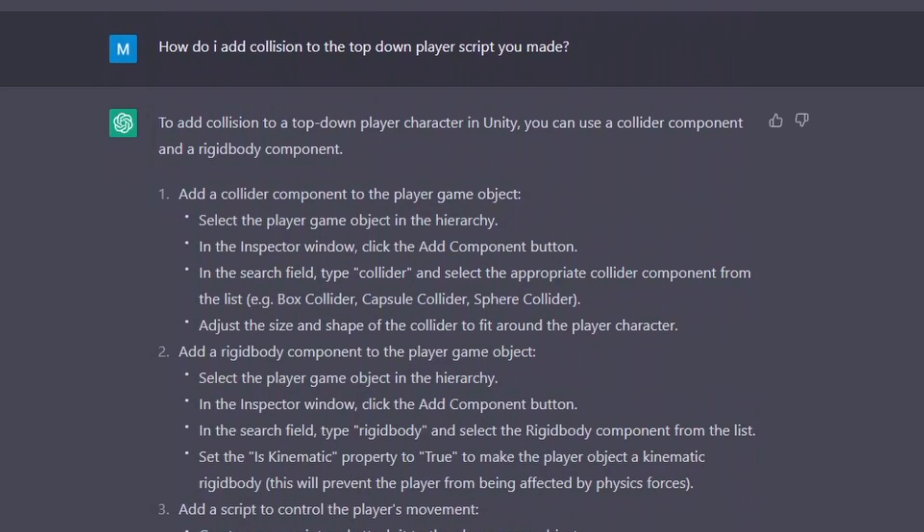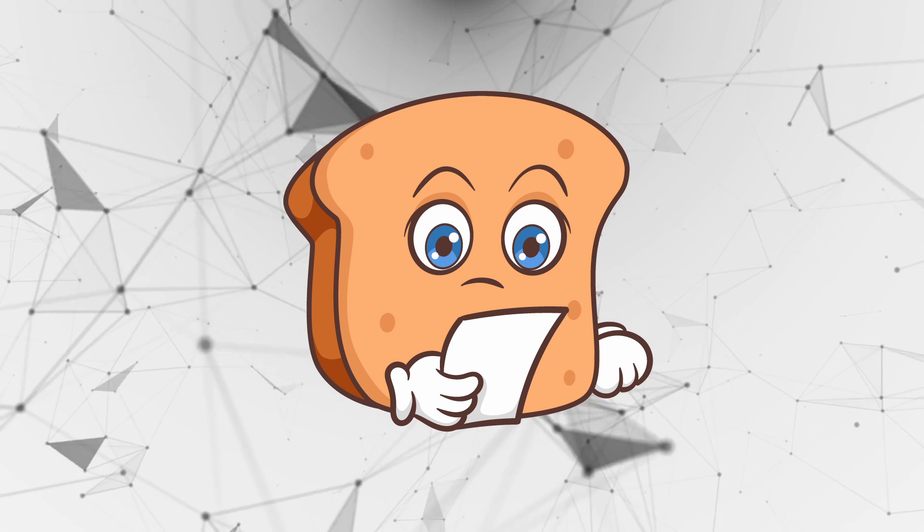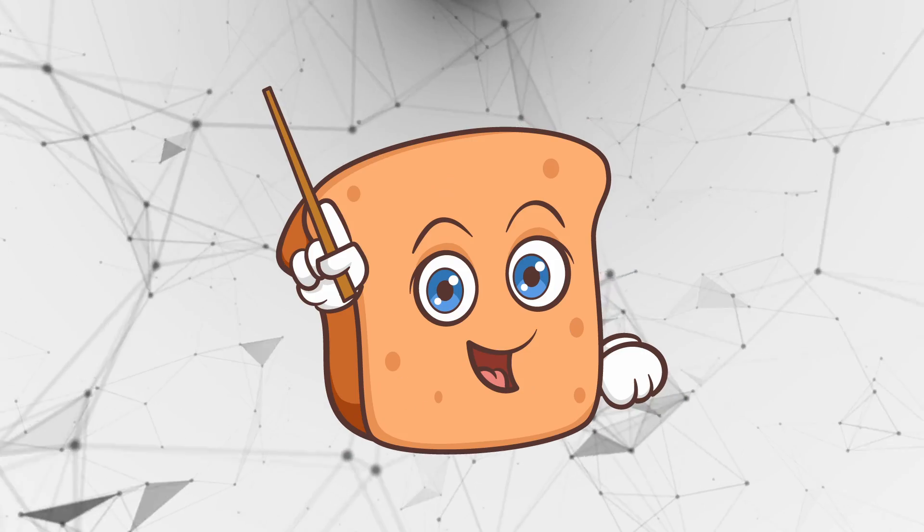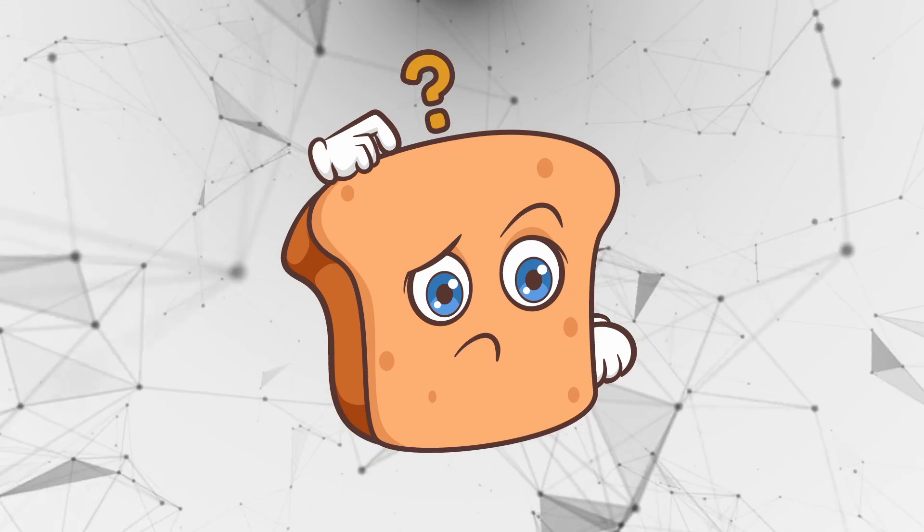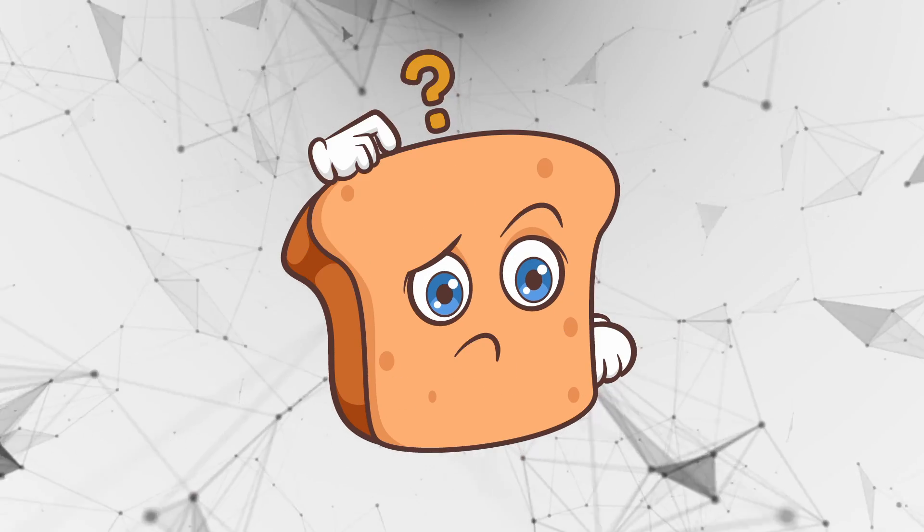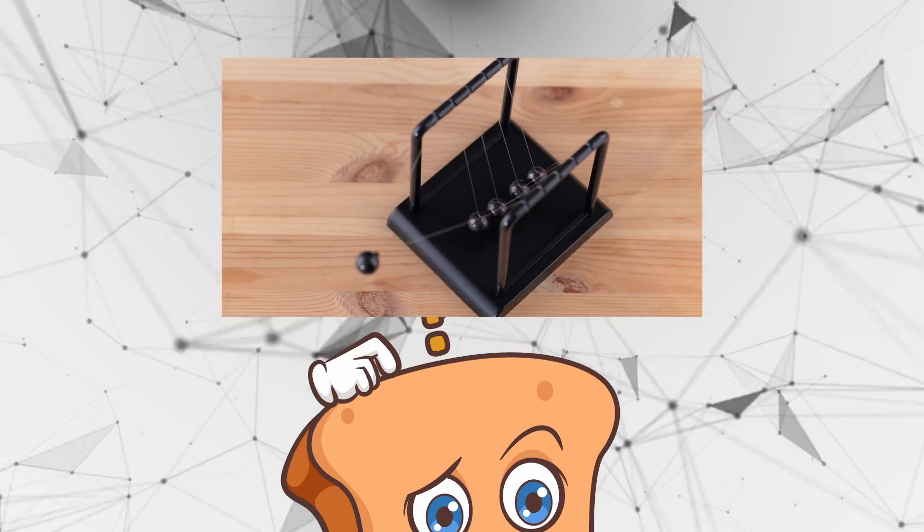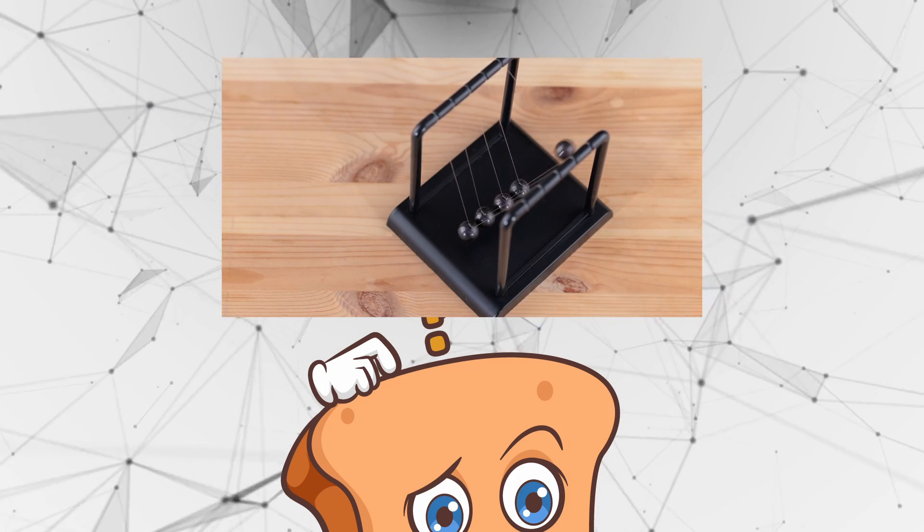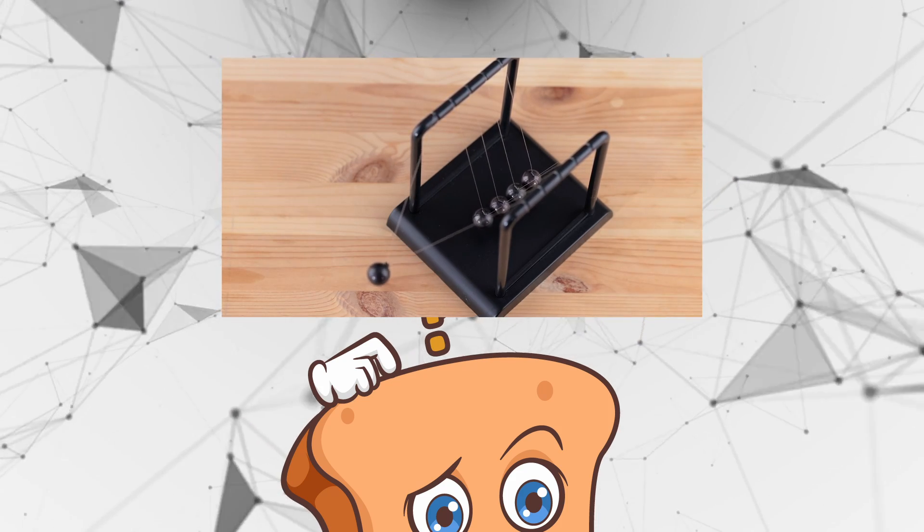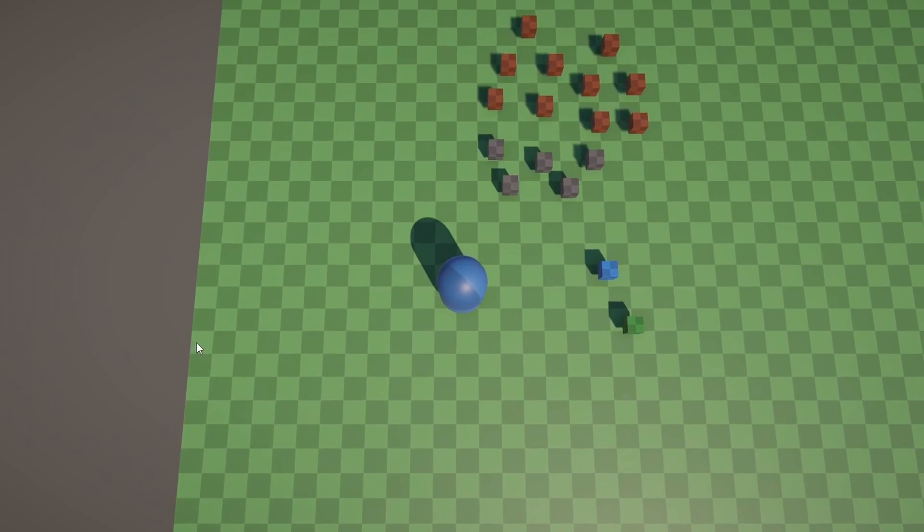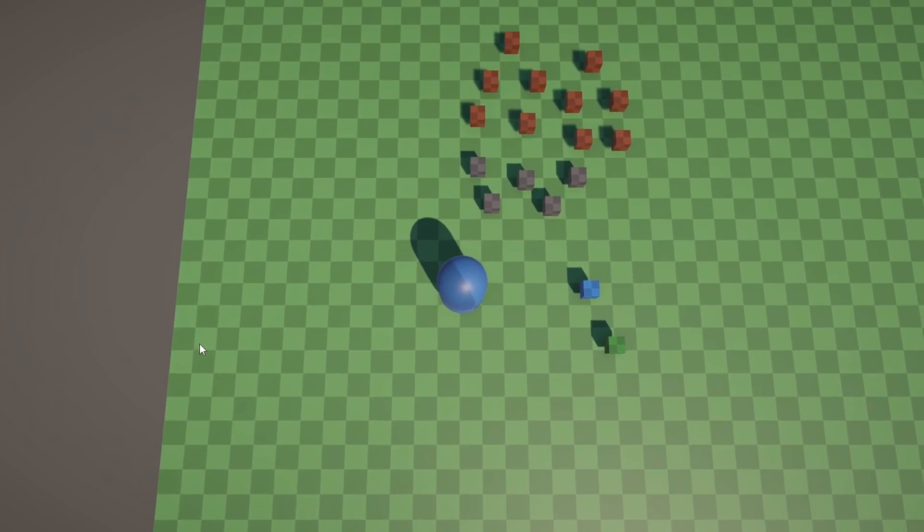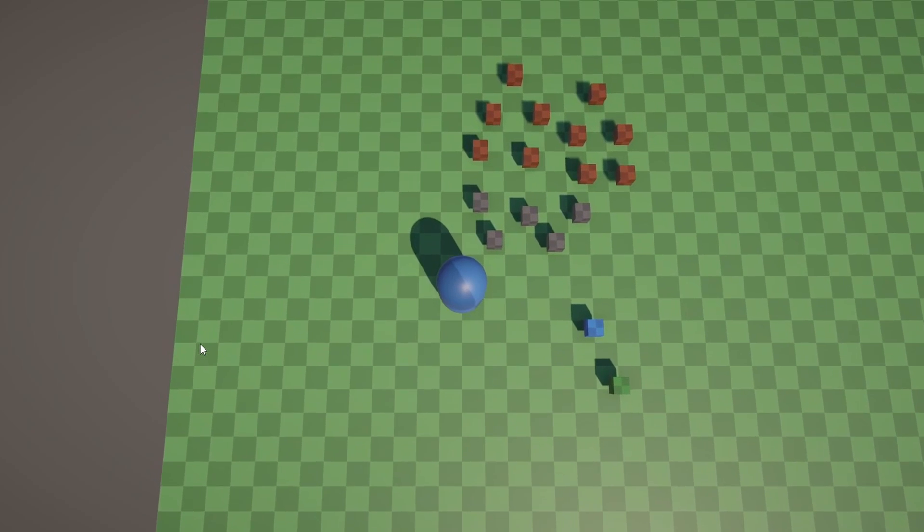So, I asked it to help me add collision to the existing top-down player script that it made, and this was a mistake, most likely on my part. It attempted to make the existing movement script into a rigidbody movement script. For those that might not know, a rigidbody is Unity's standard physics simulation setup, so just like in real life, you can add forces to any body of mass and so on. And mashing these two concepts together didn't really go well.